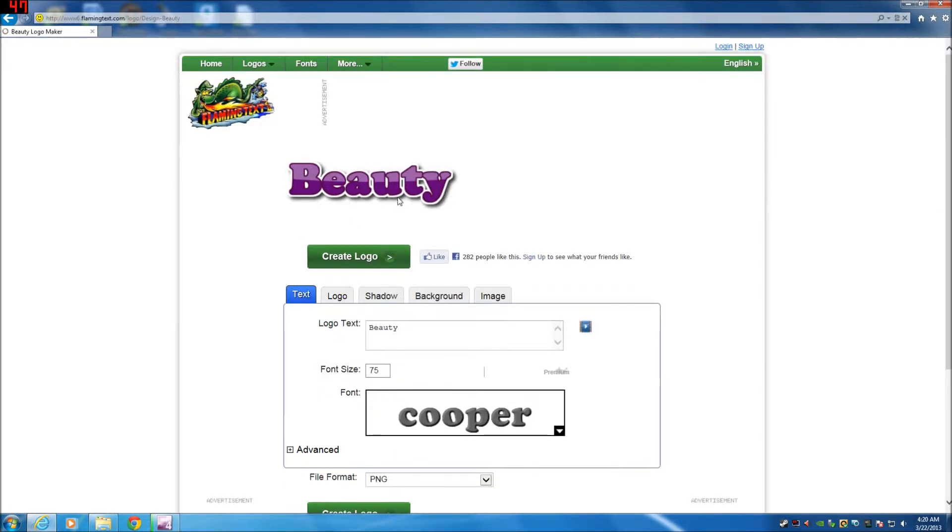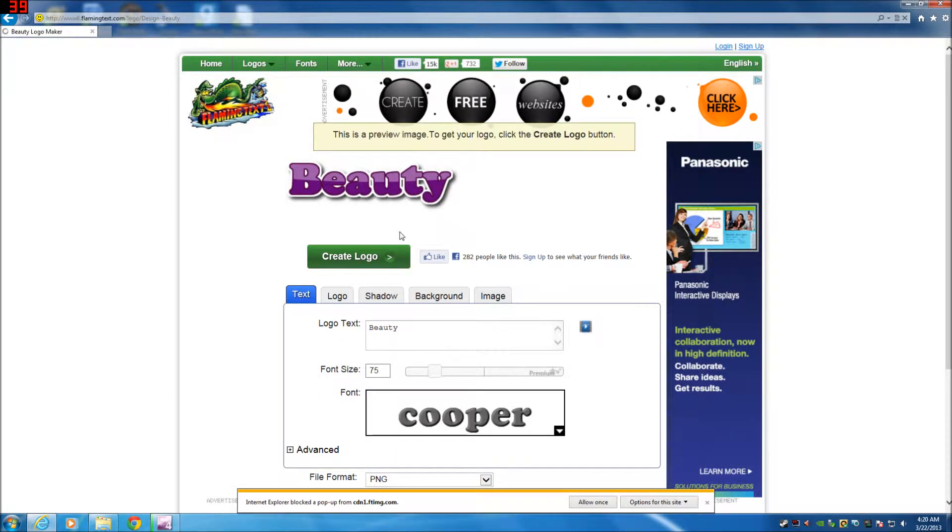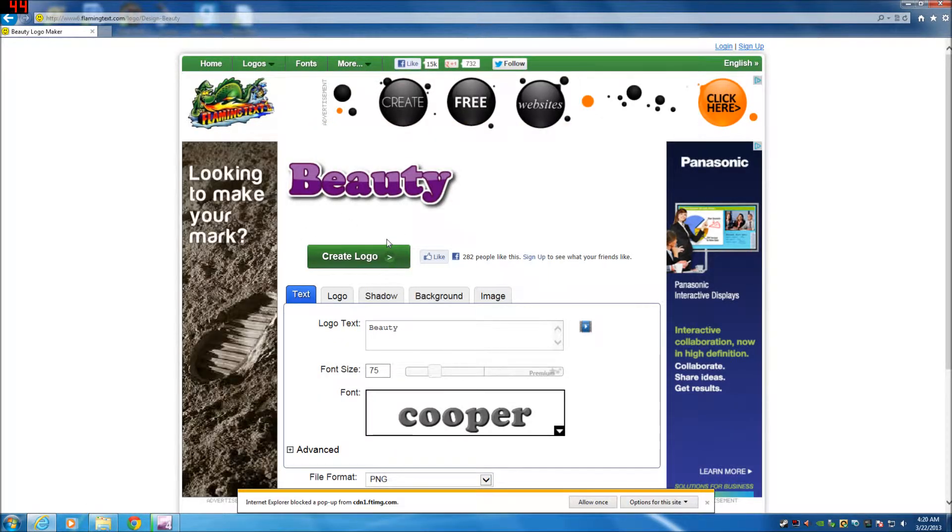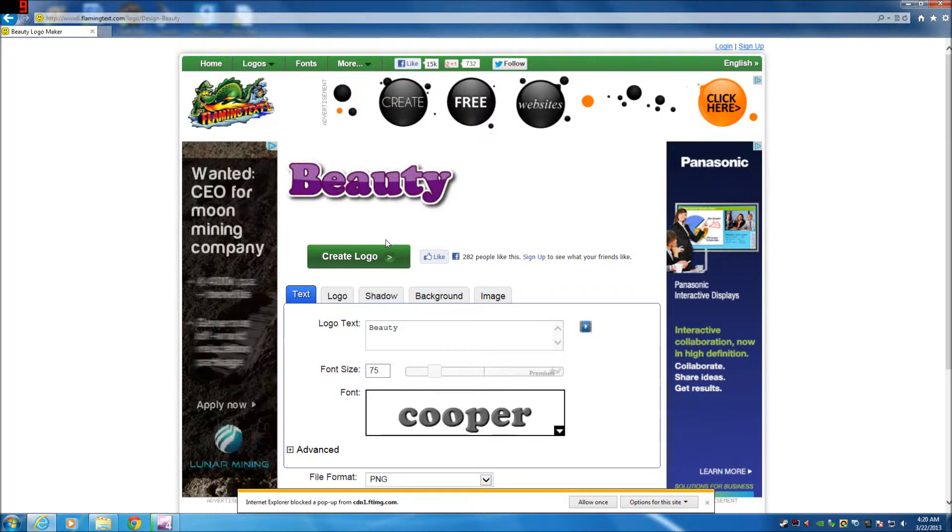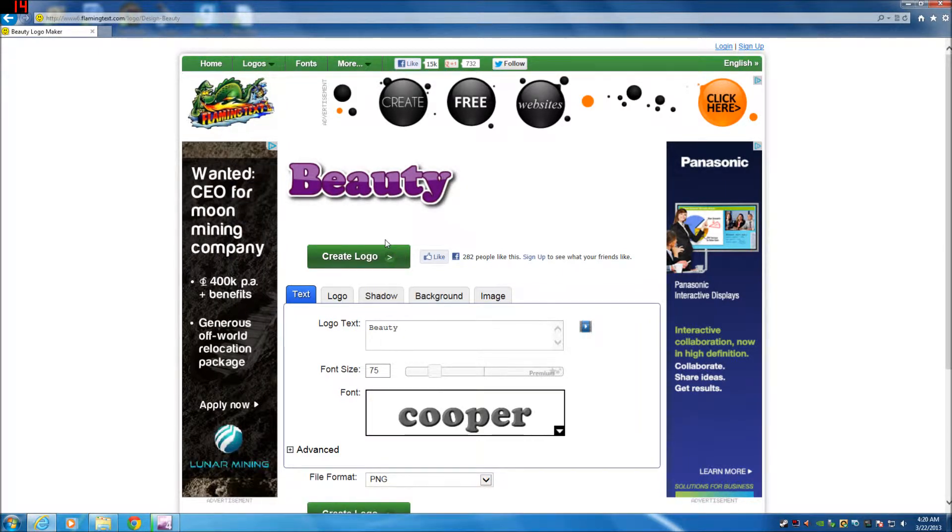Let's say you wanted to use this beauty one here. All you got to do is click on it. Now these are some tips that I learned through my trials of making these text logos.